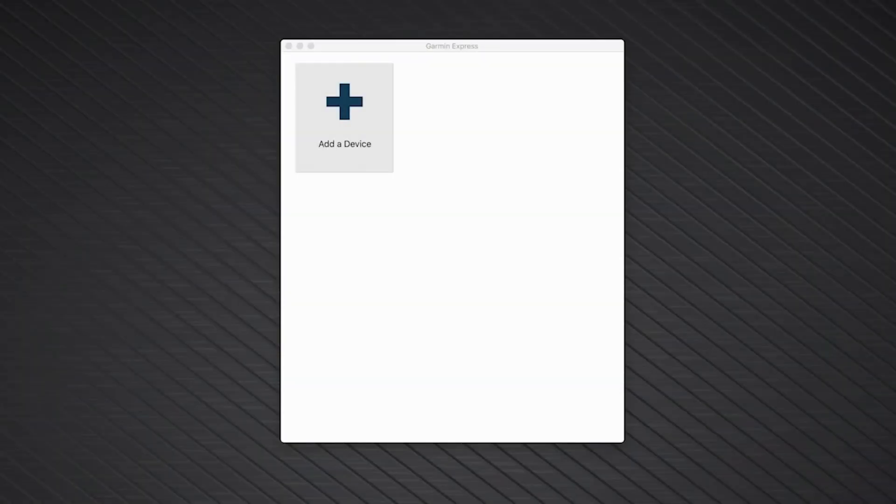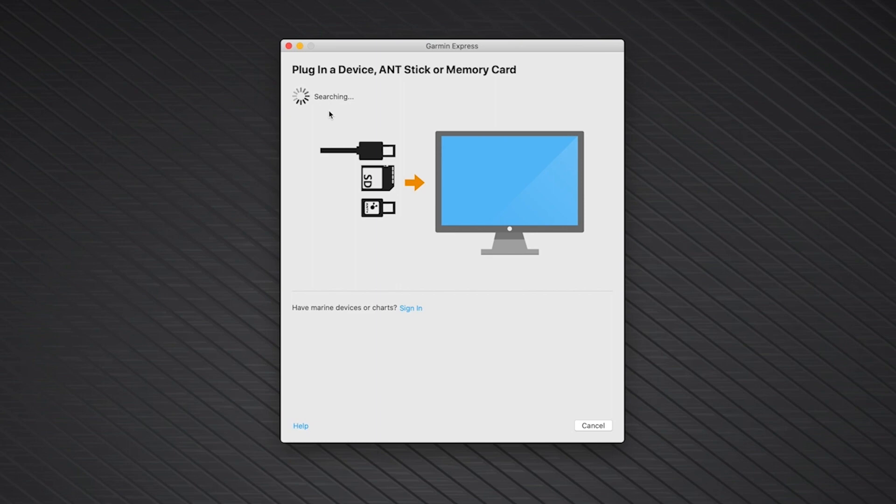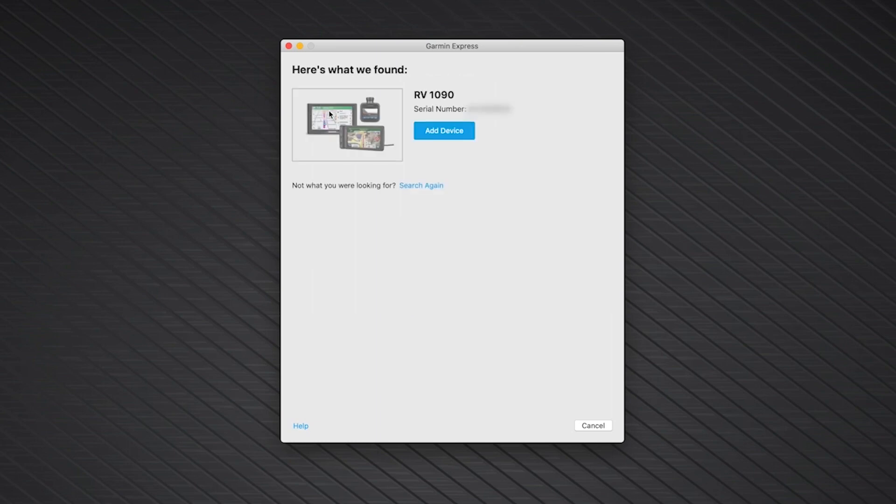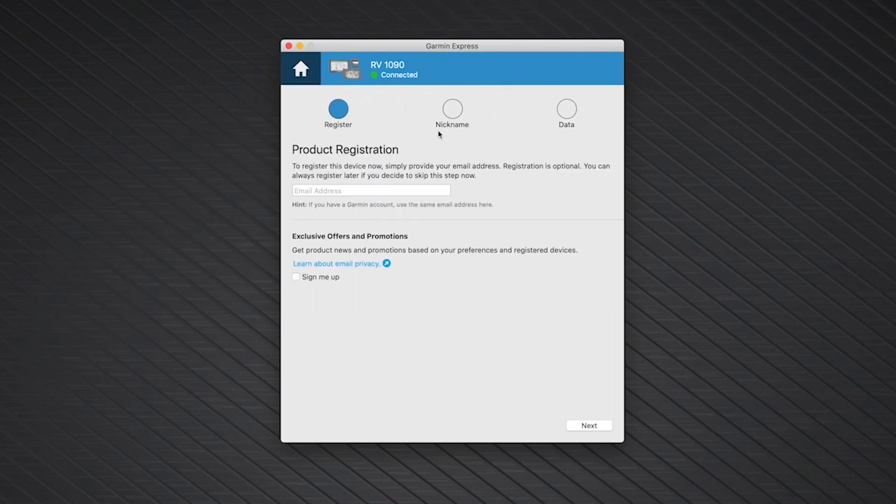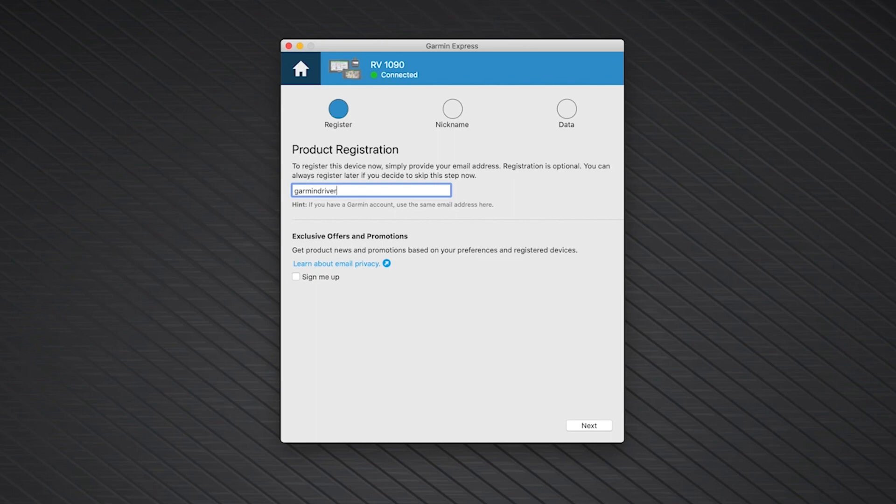Once you have Garmin Express installed, click Add a Device. Then click Add Device. Once Garmin Express has added your device, if you choose, you can register your device by adding your email address in the box. You will also have the option to receive product news and exclusive offers. Then single left click Next.